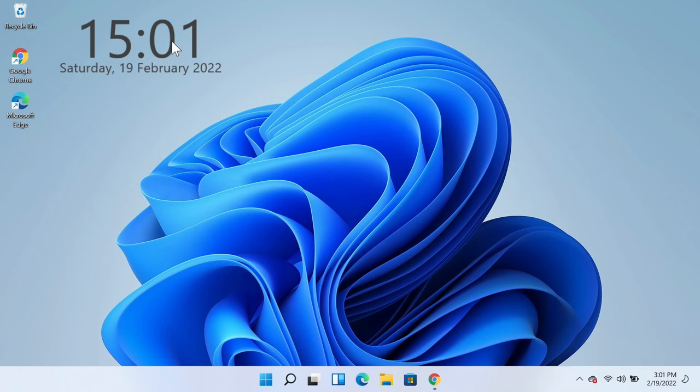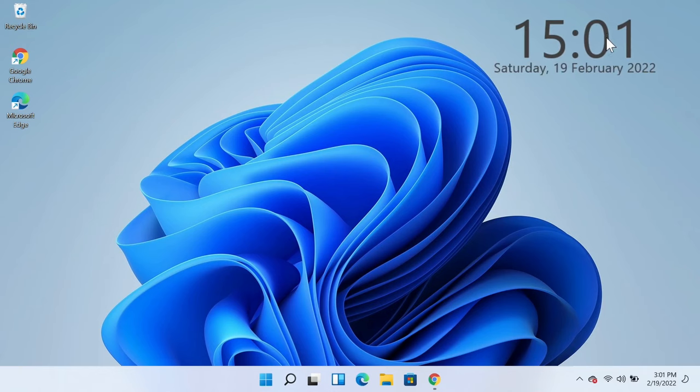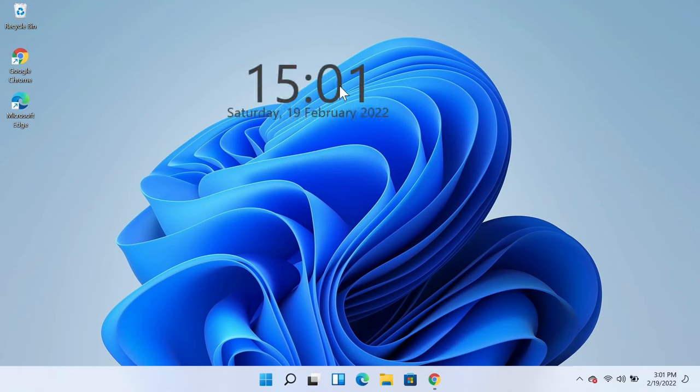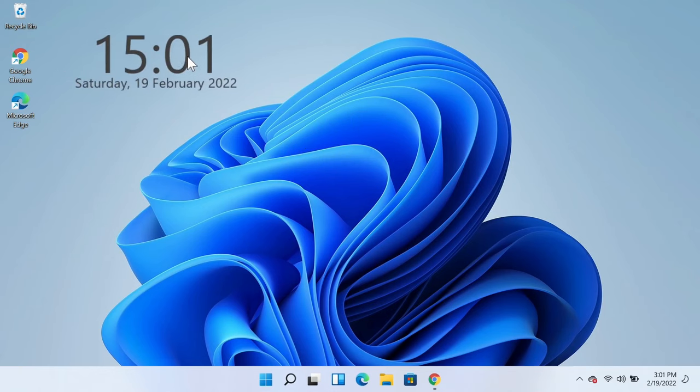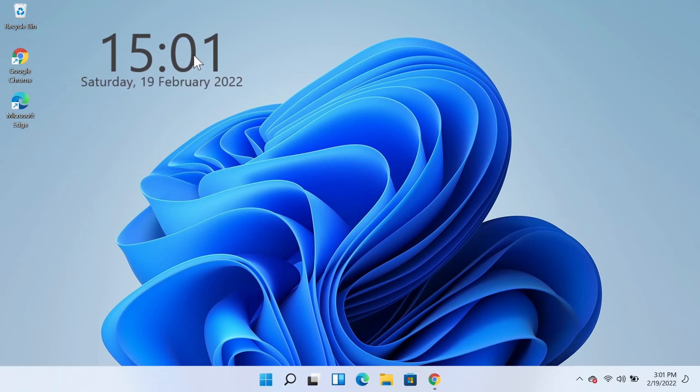and then you can move the clock anywhere you want. So I'm just going to leave it right here.